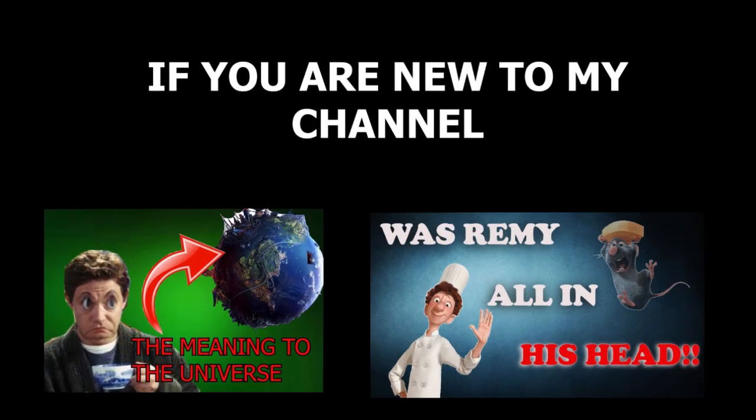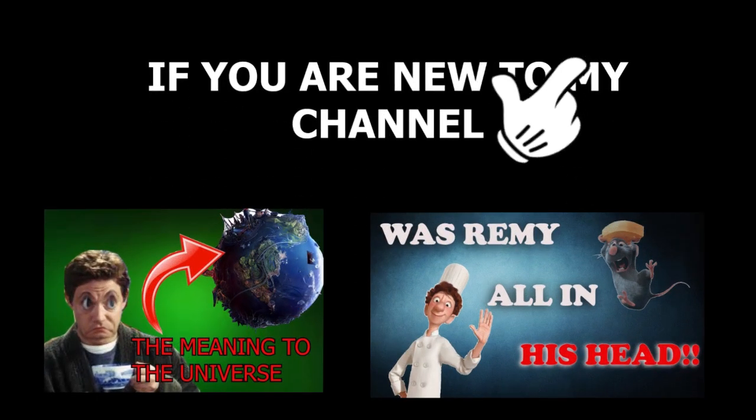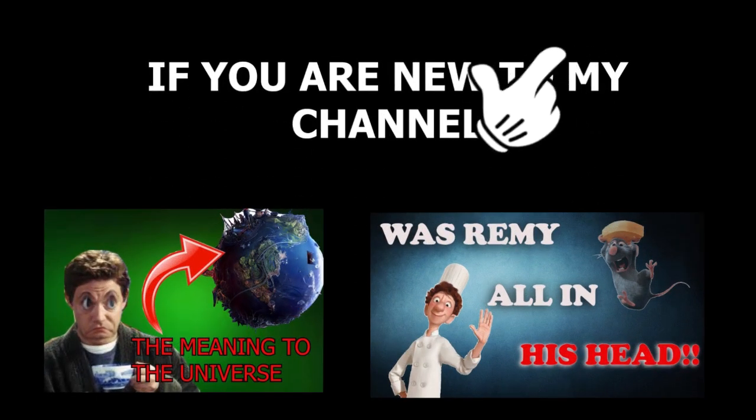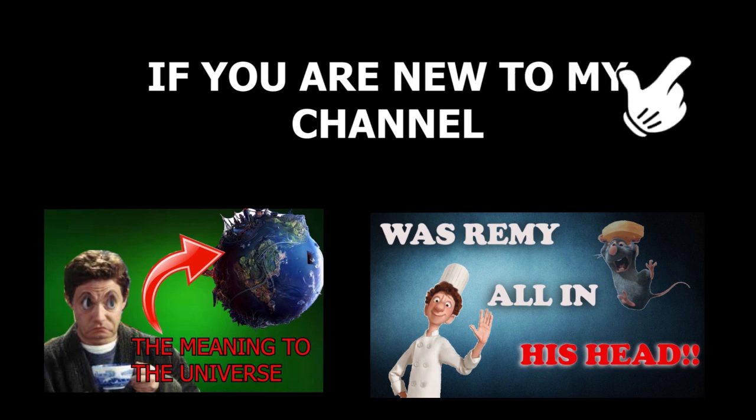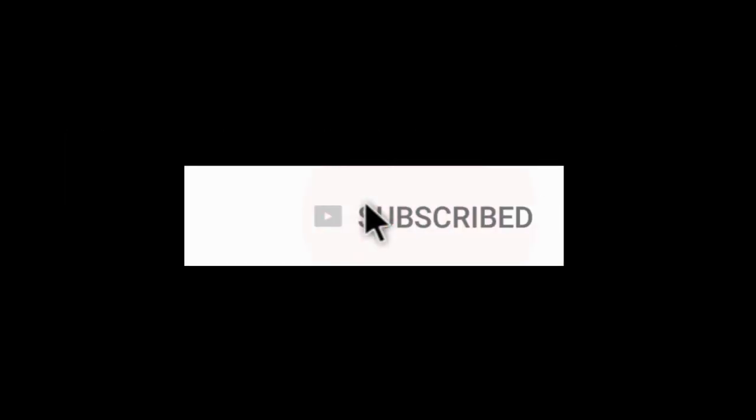If you're new to my channel, my previous videos are up in the top right corner in the card section. You might want to go check them out too later on after this video. And maybe hit that subscribe button. But let's jump right into the theory.